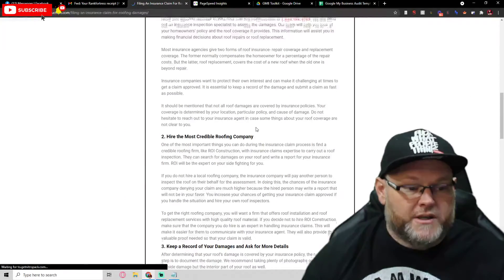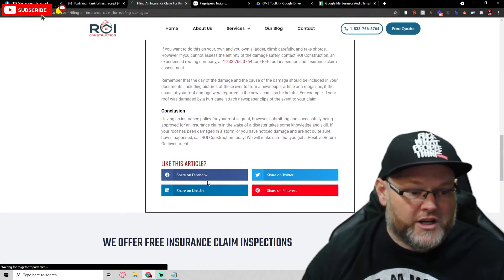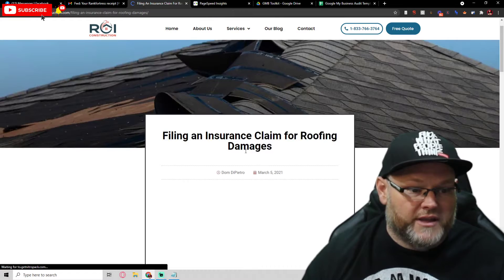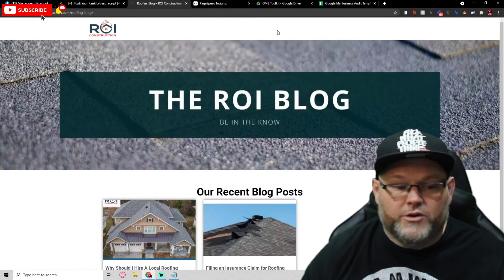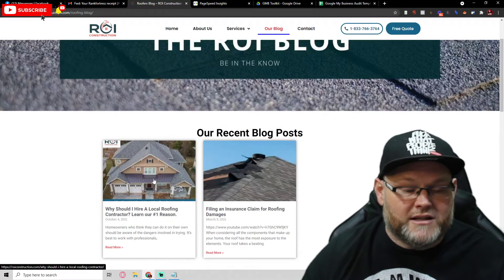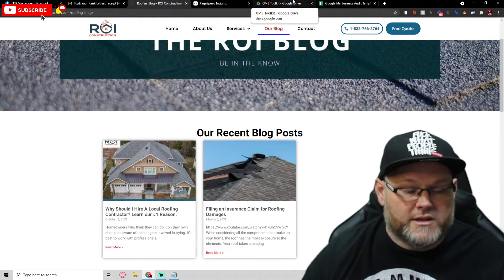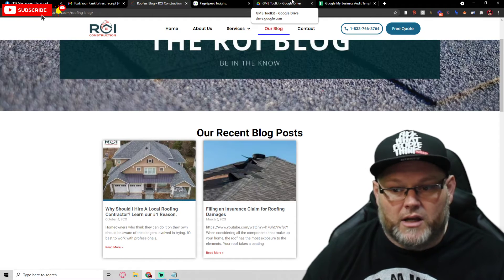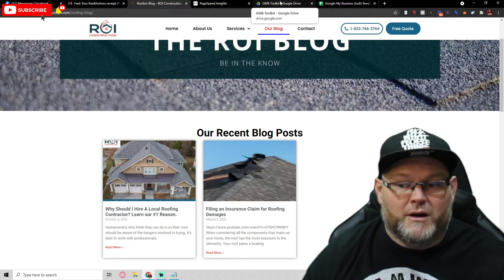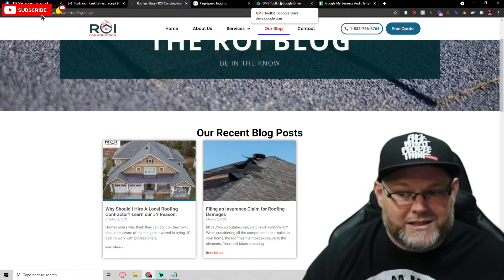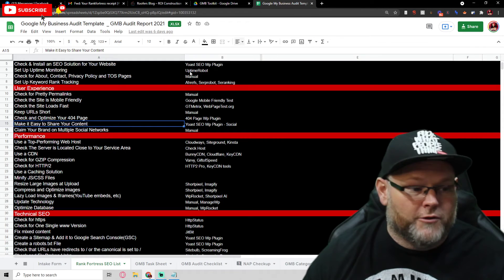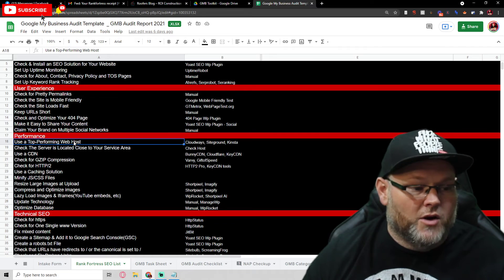Do you have social sharing on your blog posts? Yes, you have that — good. Your articles are longer than most, which is good. However, you need to post a lot more often, especially in the roofing industry. Once a month is not going to cut it in a competitive area. You need about four posts a month at minimum, and four press releases a month at minimum.